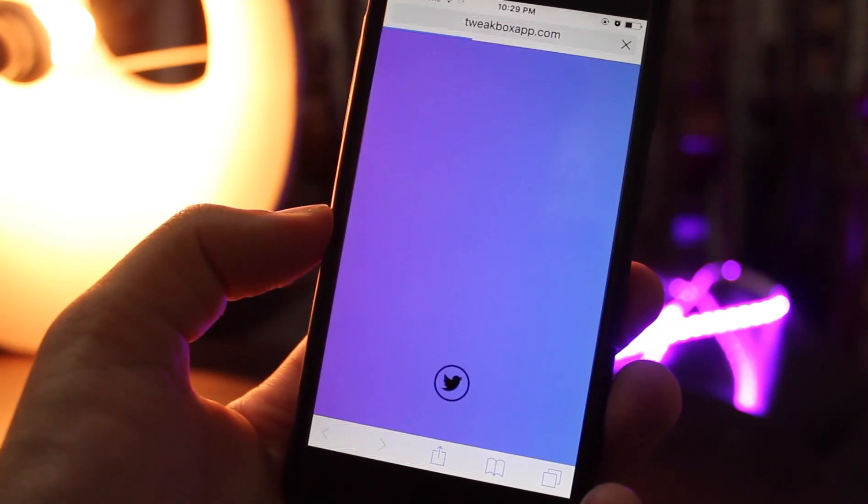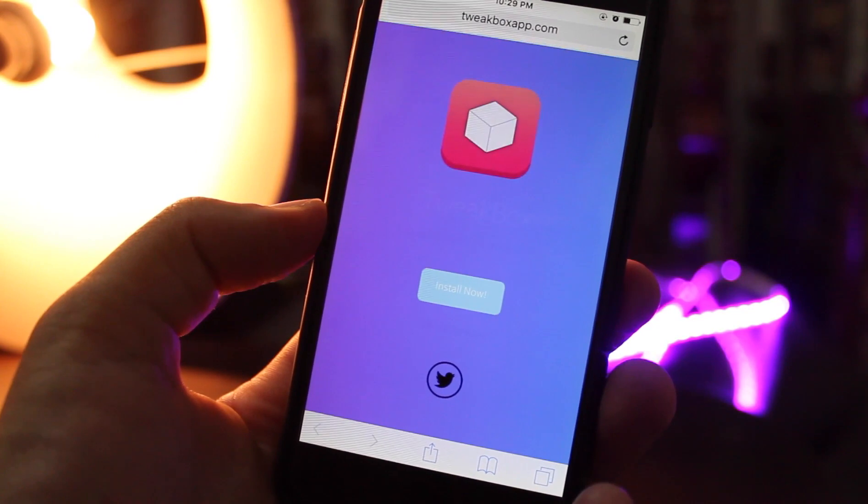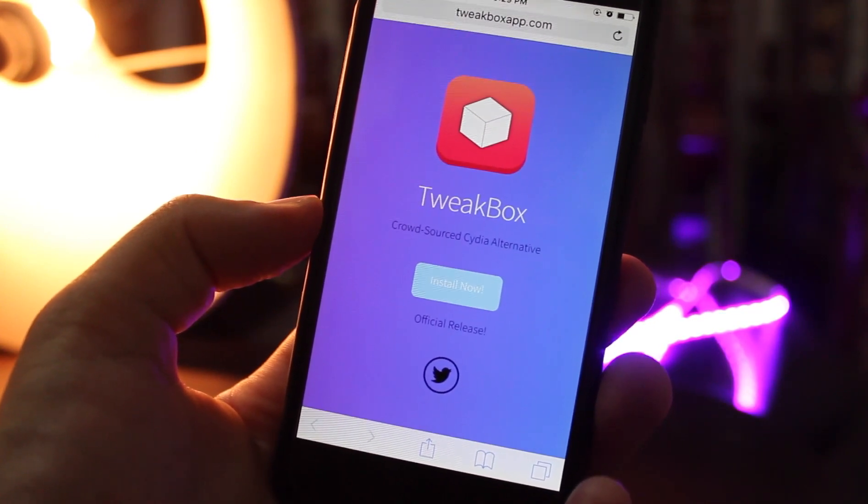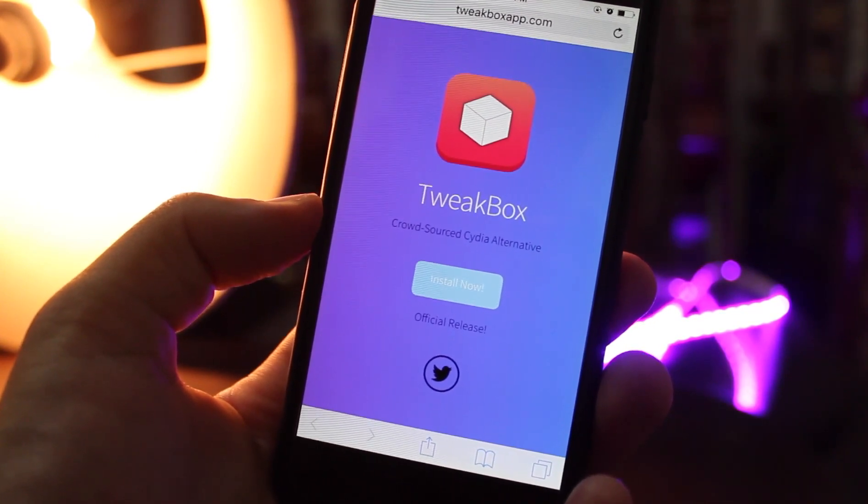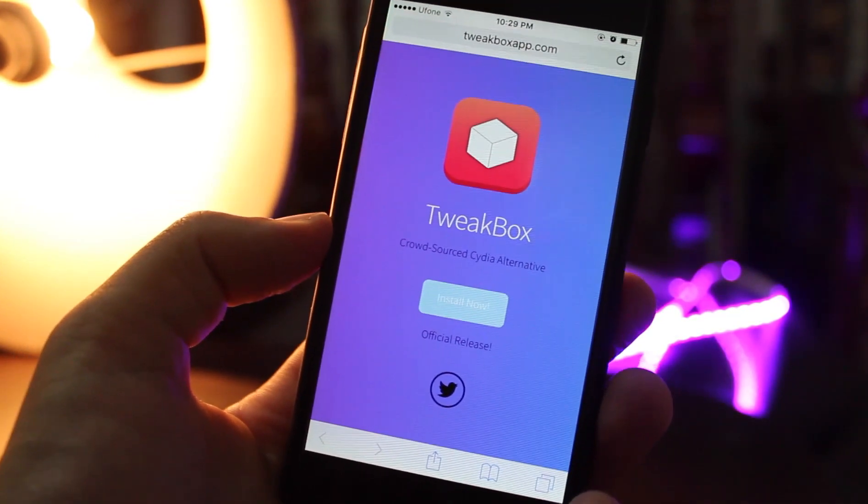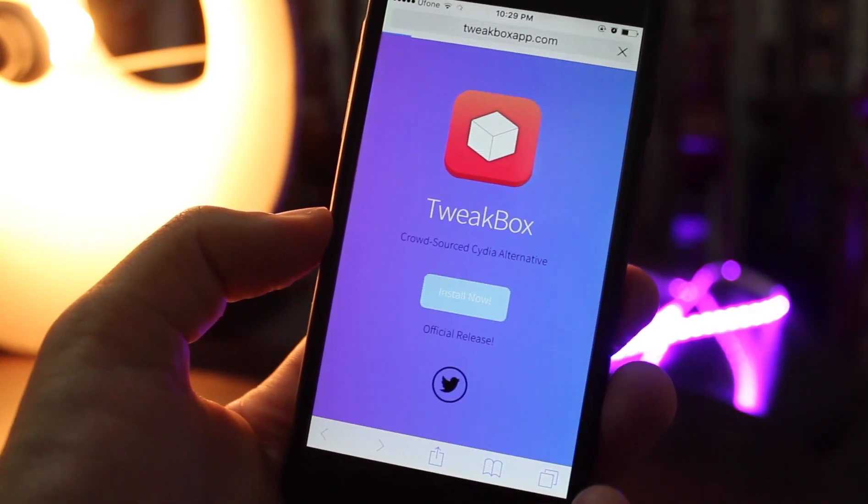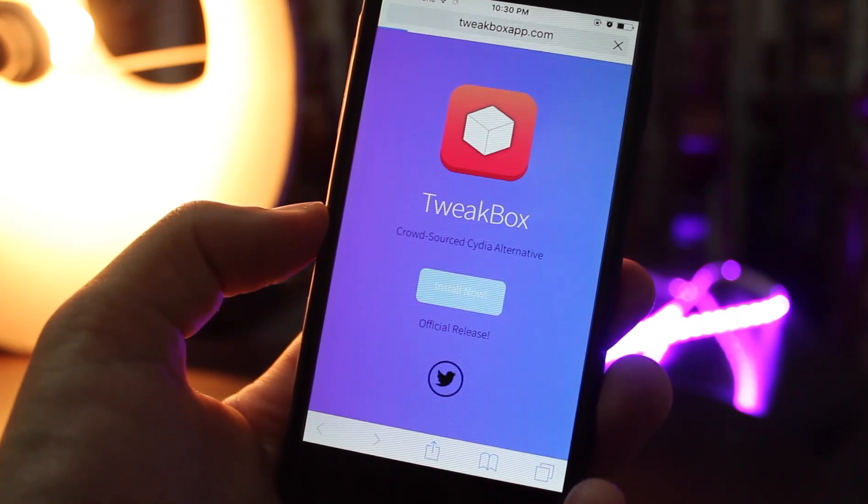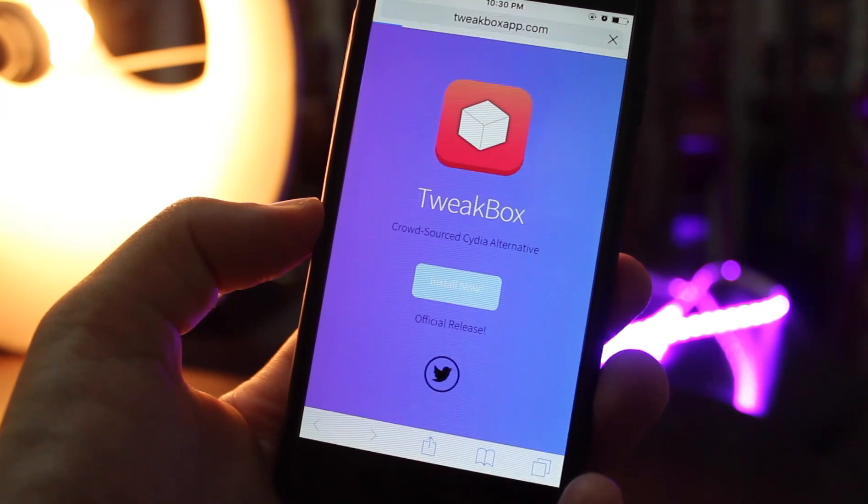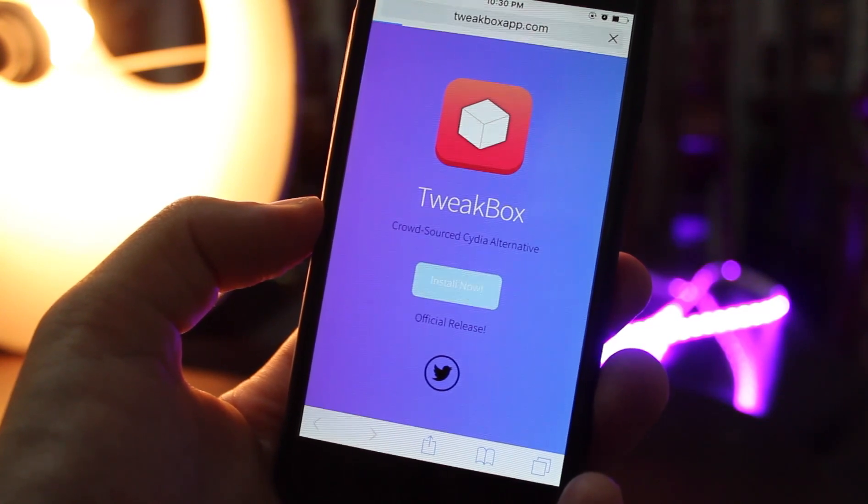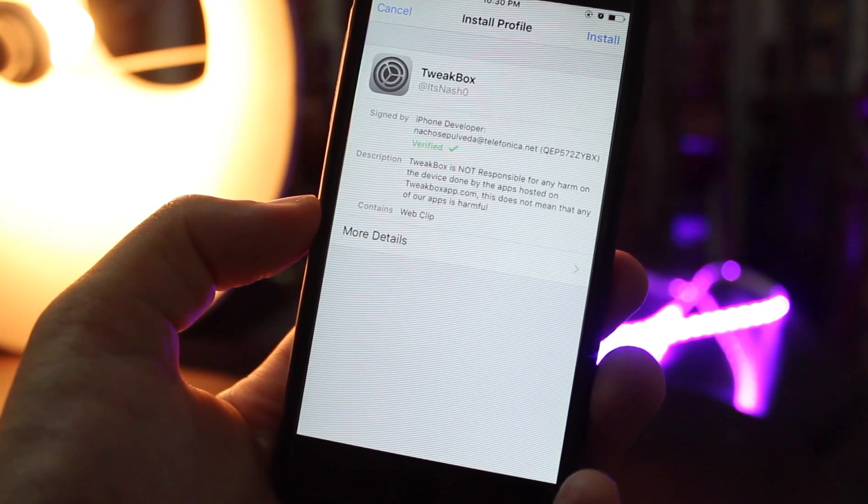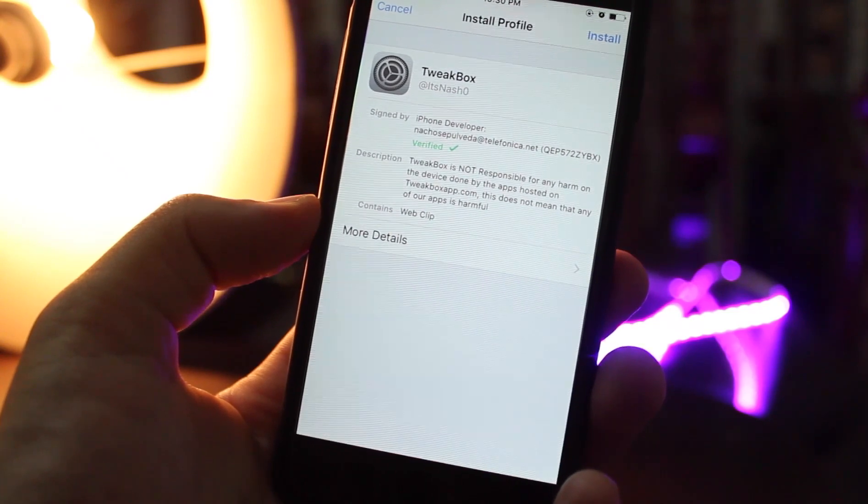Now tap on install and it will take you to settings to install a profile. You have to install this profile and once it's completely installed you will get an app on your home screen.